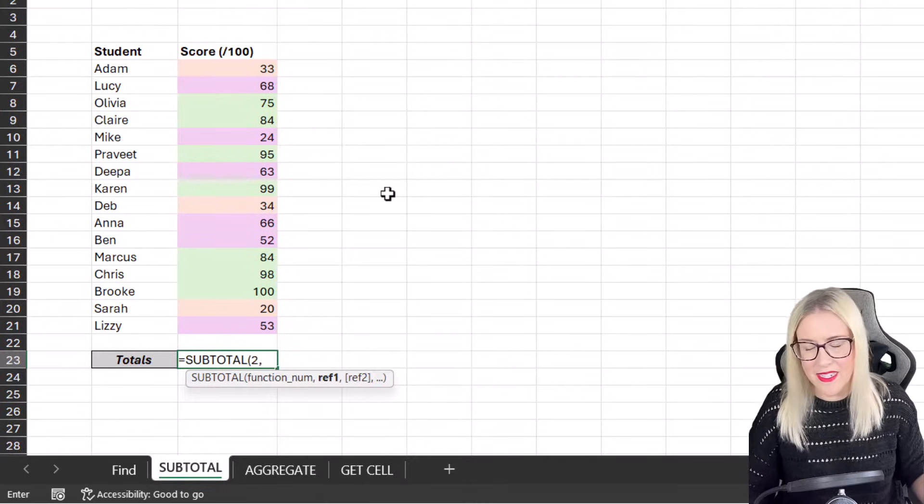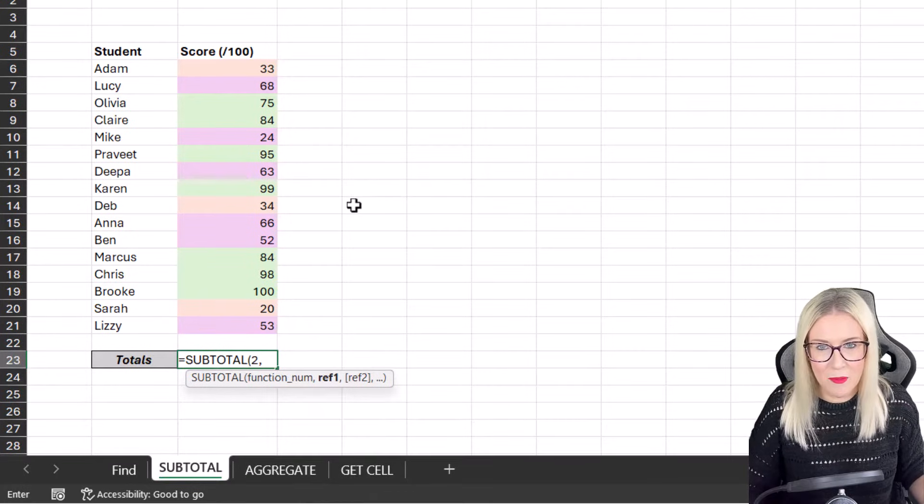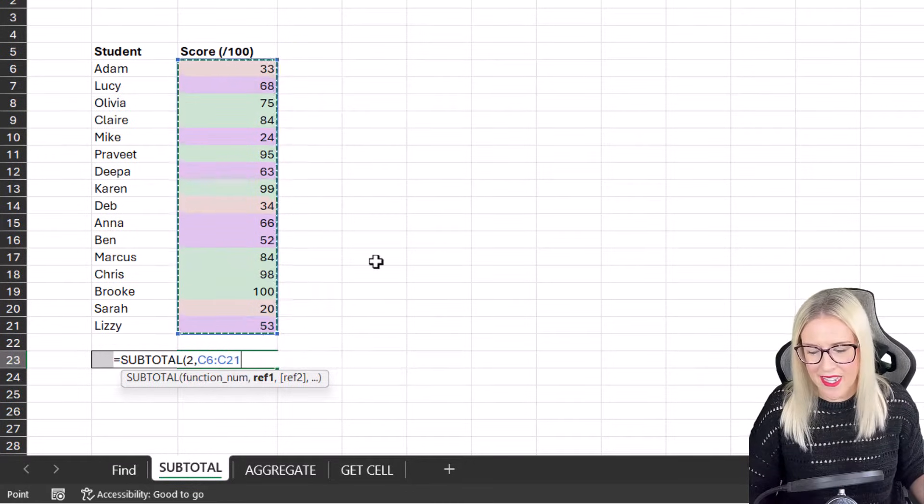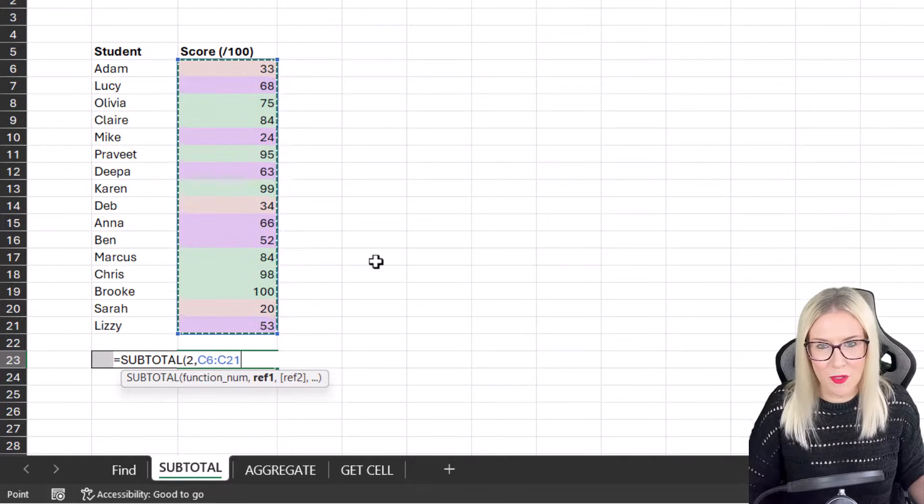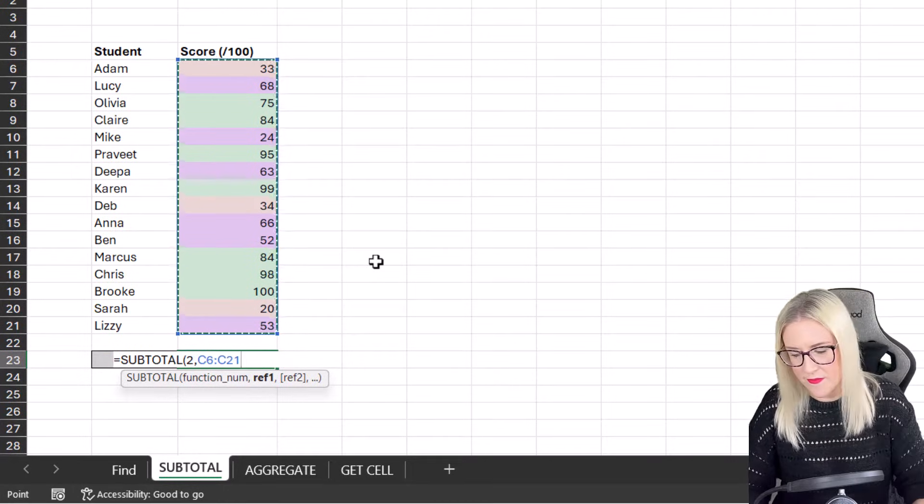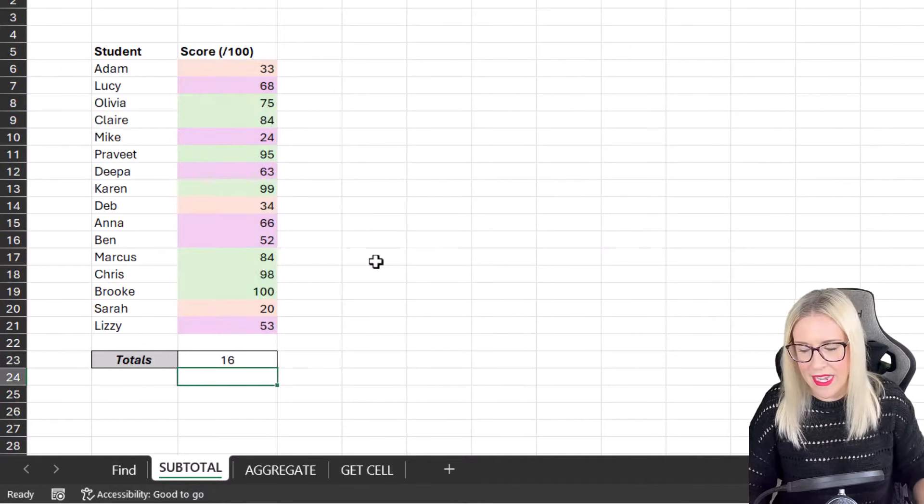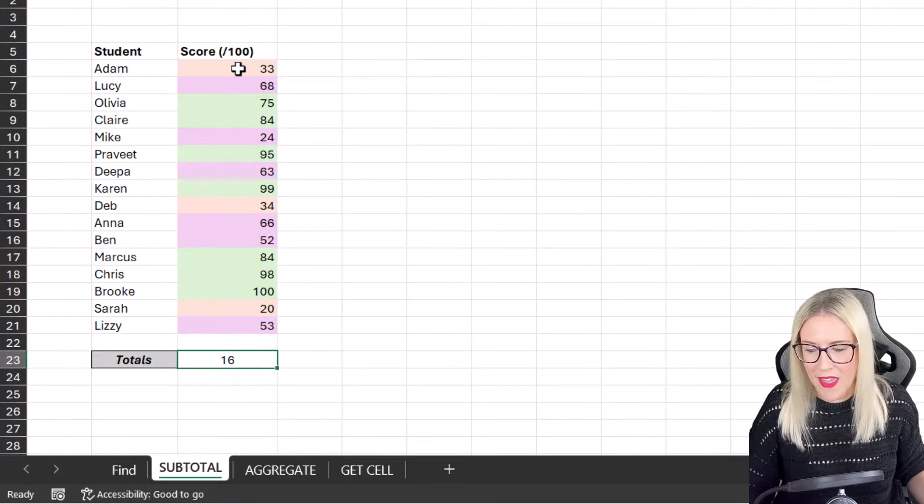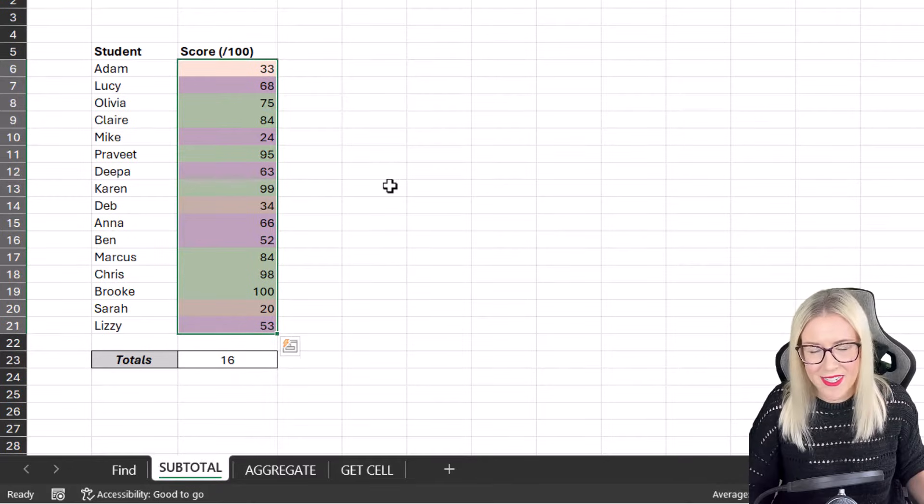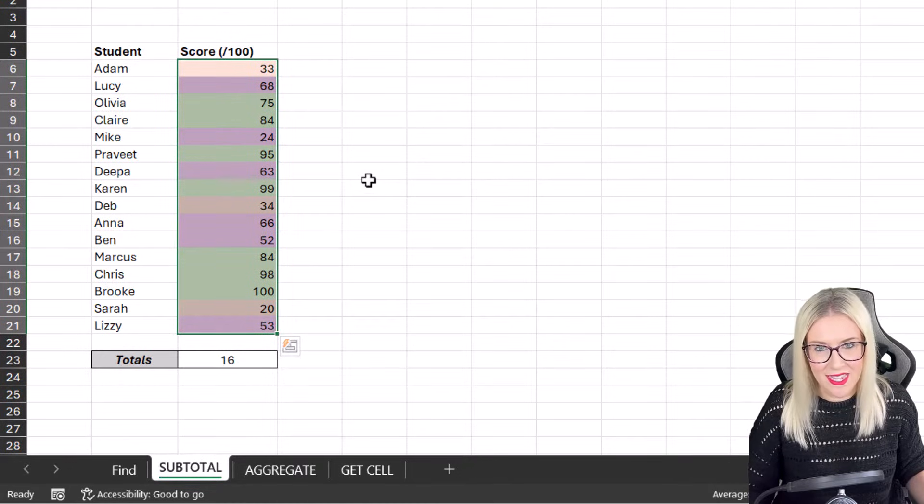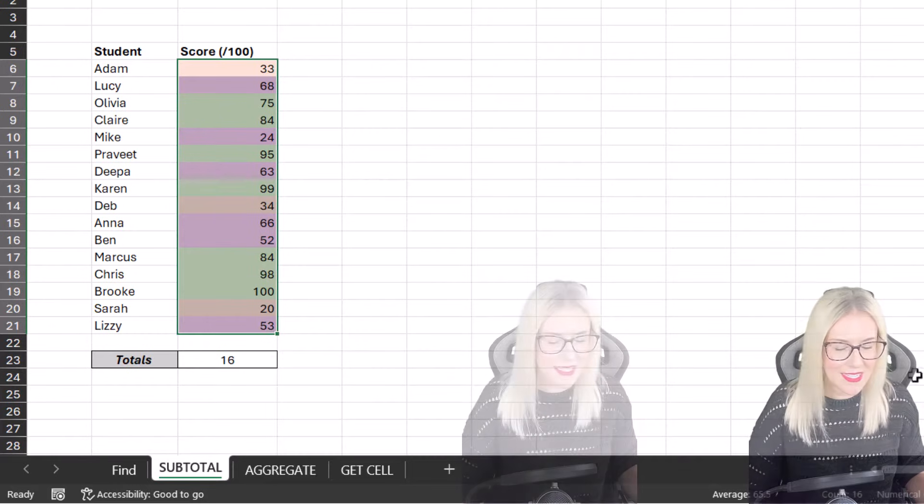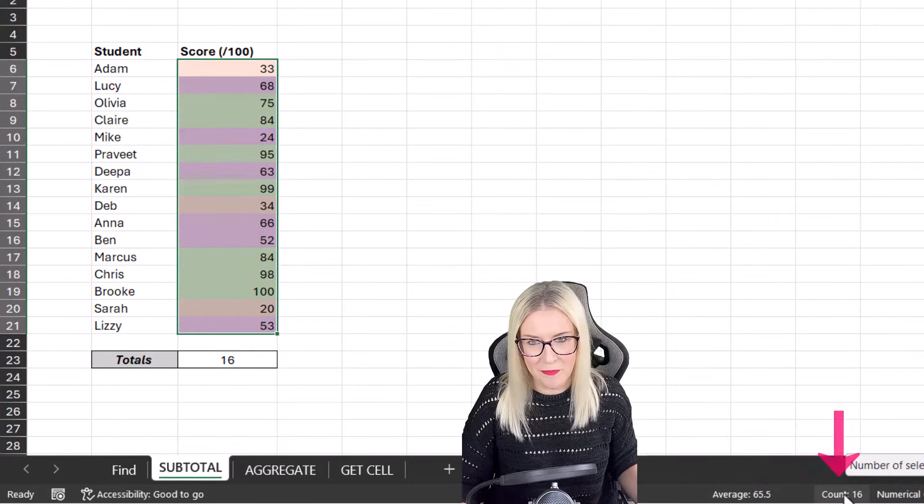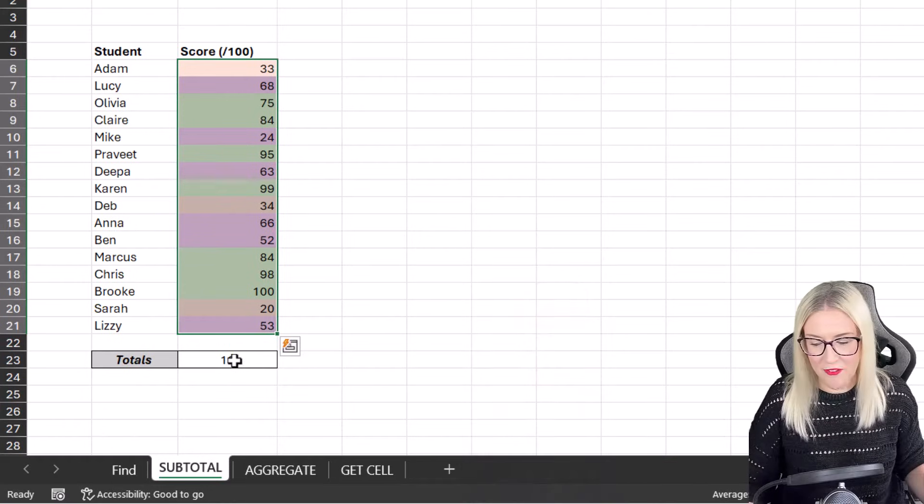And then the next argument is really just the array that we want to count the cells in. So I'm just going to select this. Remember, you could make all of this a bit more dynamic by putting your data sets in tables first. Let's close the bracket, hit Enter. And currently it's giving me 16, and that is because I have 16 results in this array. If you want to double check that, you can look down in the status bar and you can see here it says Count 16. So we know that that formula is correct.